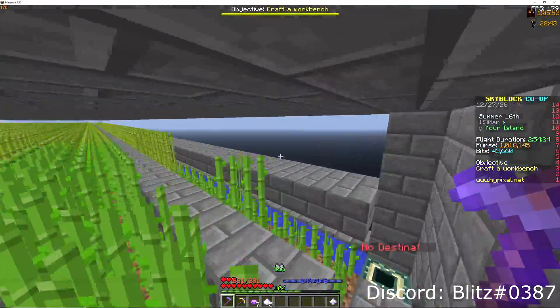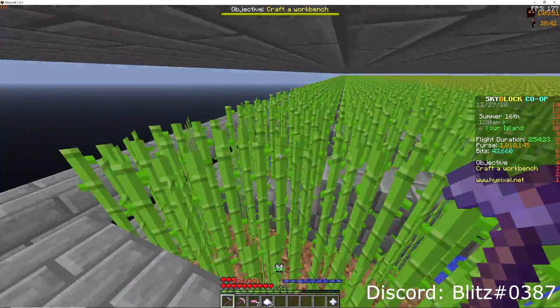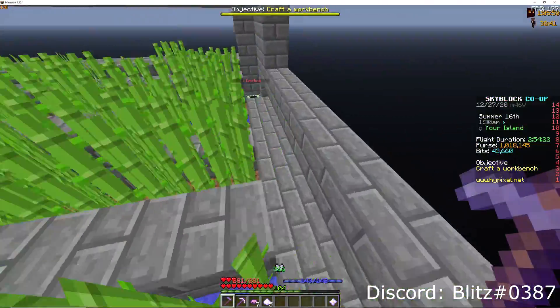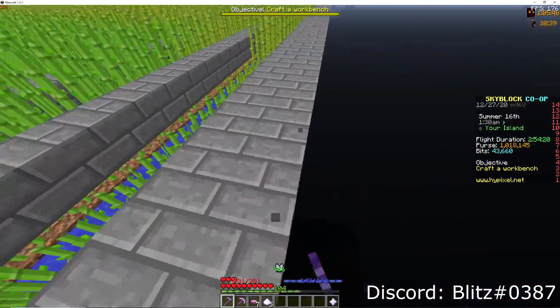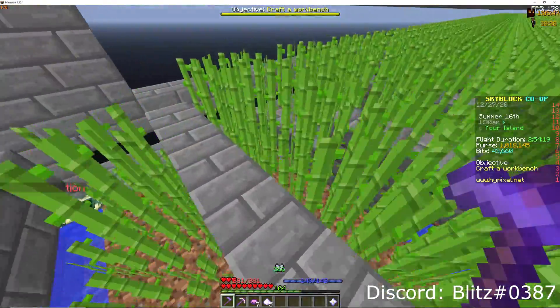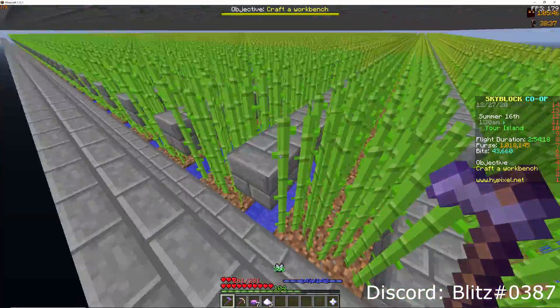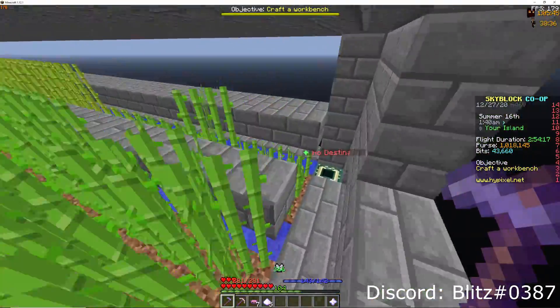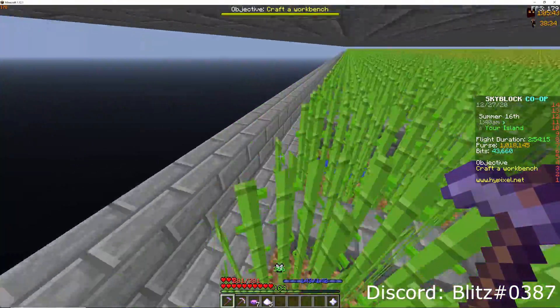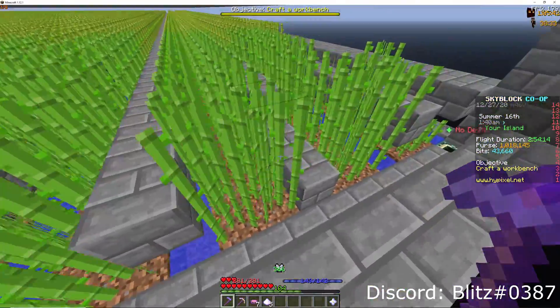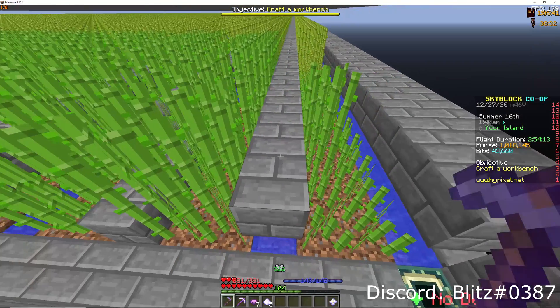If you check the description of this video, there might be another video showing you what all the different settings do for the Sugarcane script. But that's the end of this one. Thanks for tuning in. Adios.